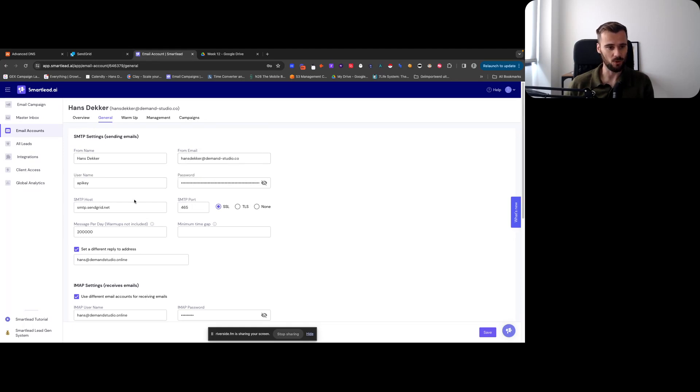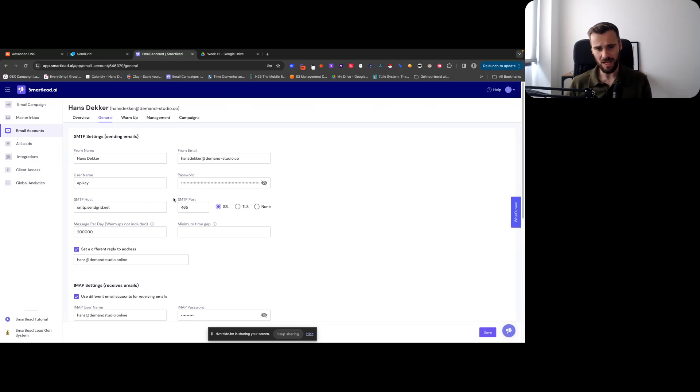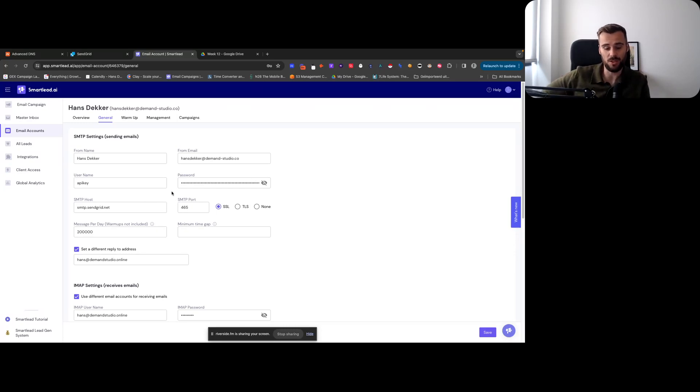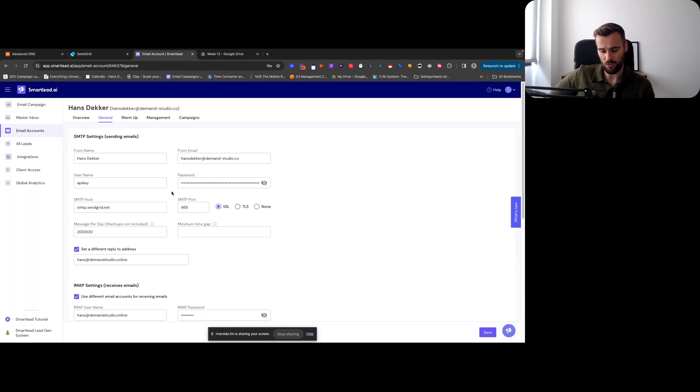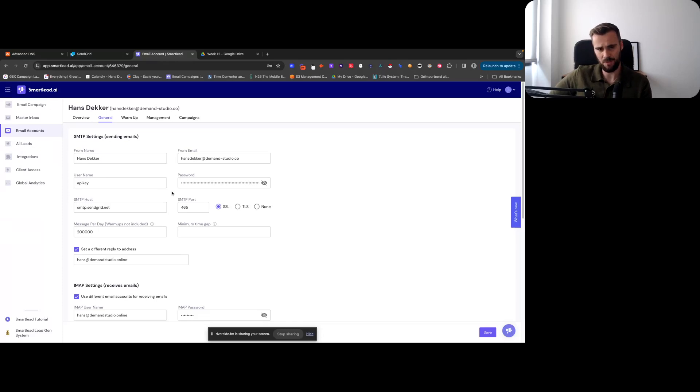You just use the exact same username, exact same password, SMTP and all that, and you can set up as many aliases as you want for the same domain. And it will just rotate through them the same way it rotates through inboxes.